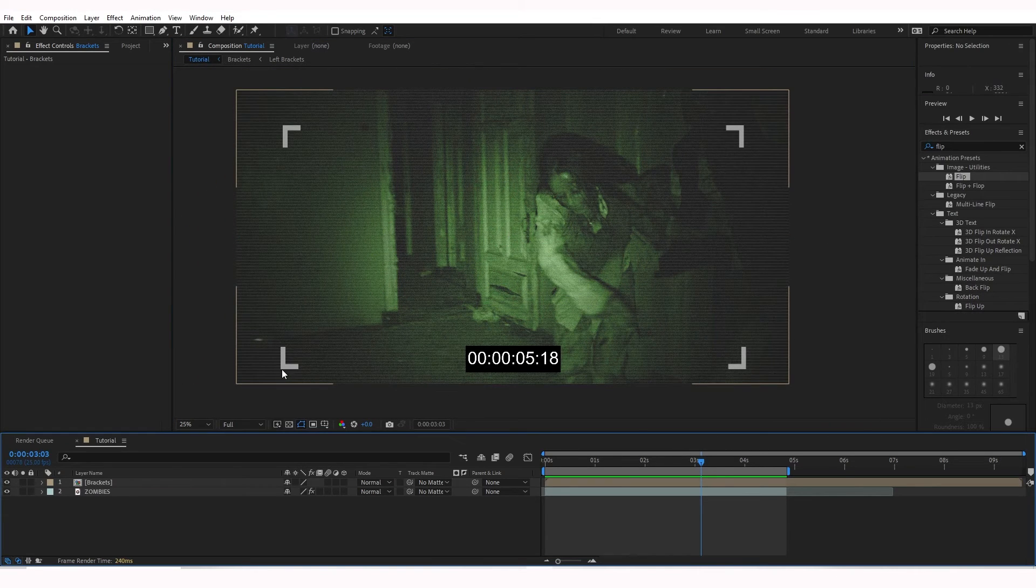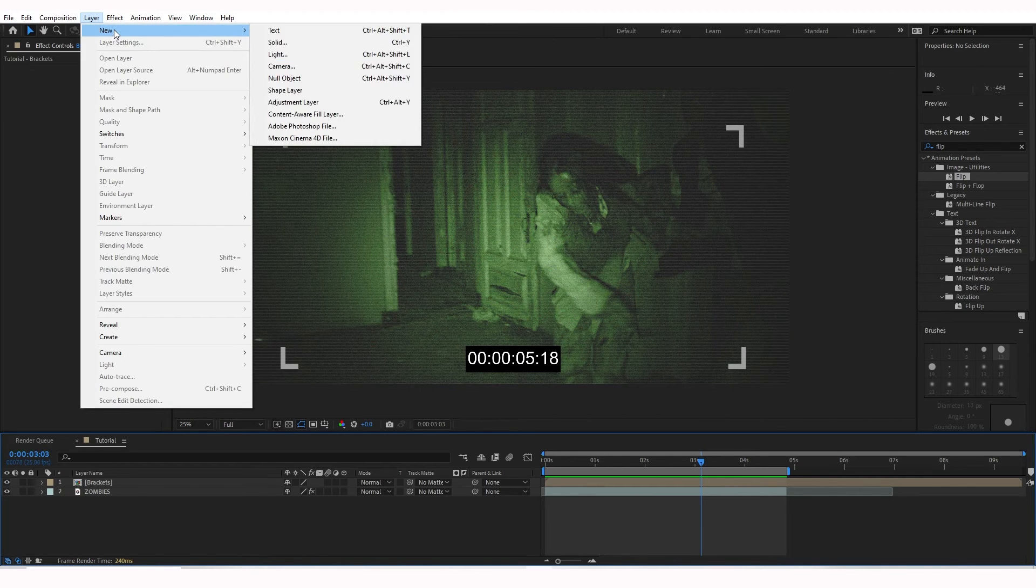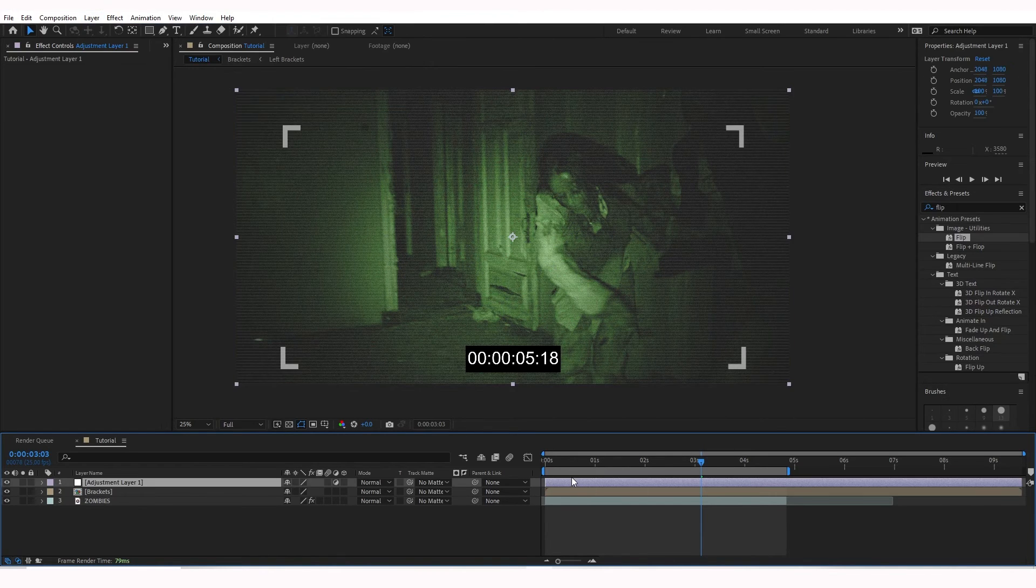It's still kind of too sharp, so I'm going to go ahead and hit Layer, New, Adjustment Layer. Bring that on top.